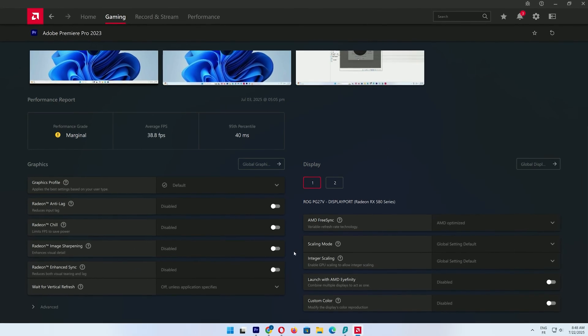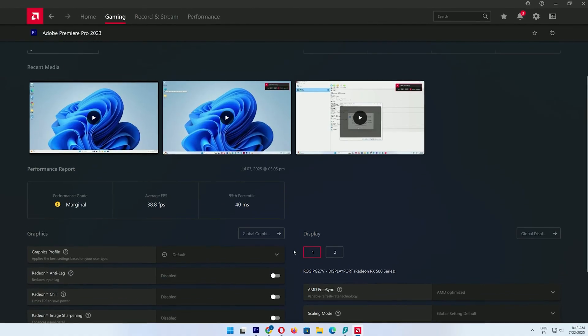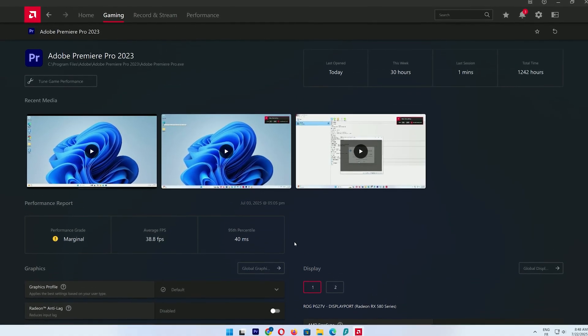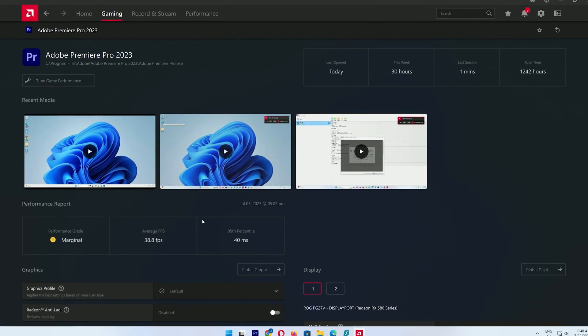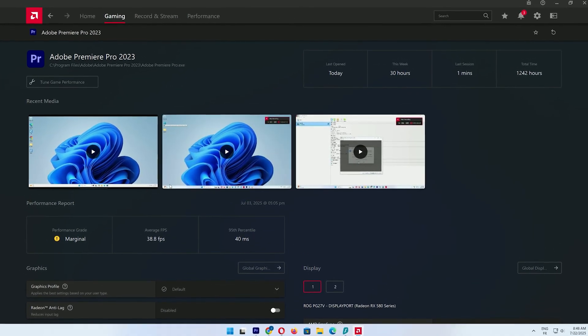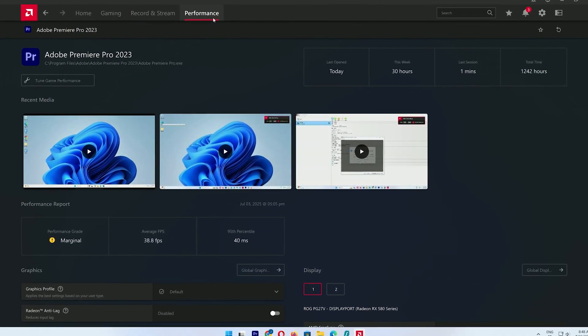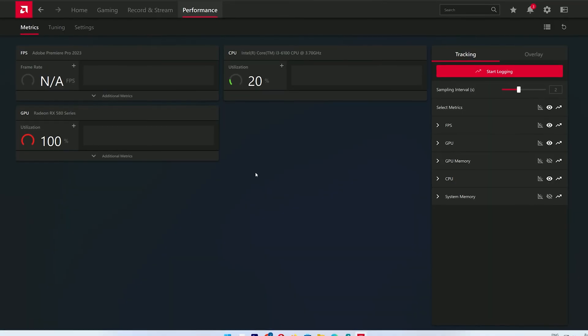This tool also lets you check for driver updates in the future without visiting the AMD website. I'll cover how to optimize these settings in a future video, so stay tuned.